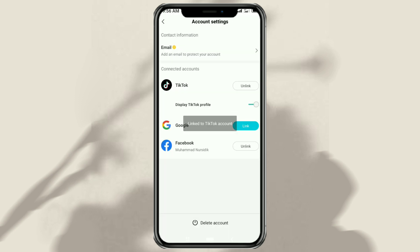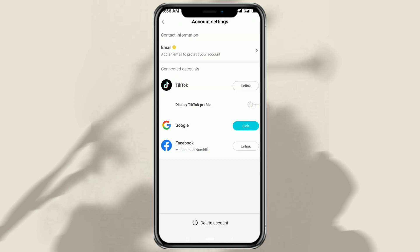Up here, you have successfully linked CapCut to your TikTok account. You can display your TikTok profile if you want.